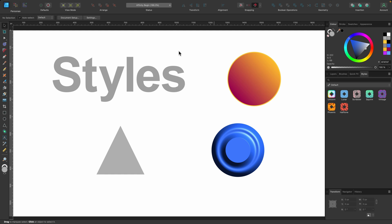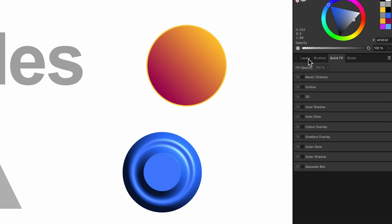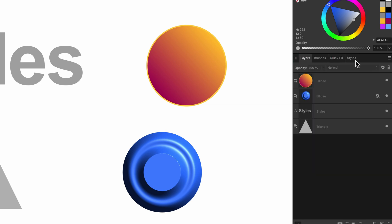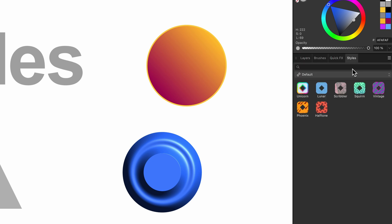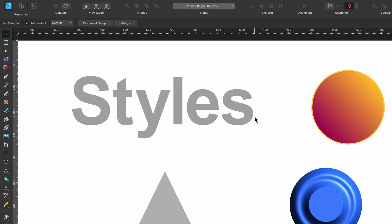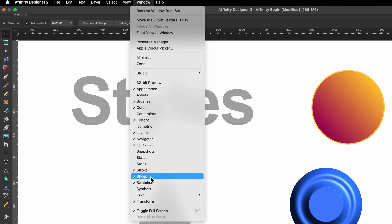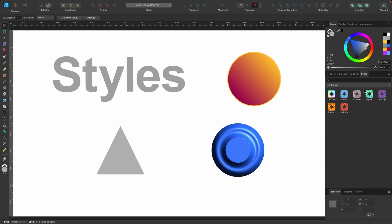So where is the Styles panel? In your studio, you'll see there is a Styles tab. Layers is here and Styles is just over here. If you don't see it, you can simply go up to Window, scroll down, and you'll see Styles there. Tap on that and it will appear somewhere in the studio.